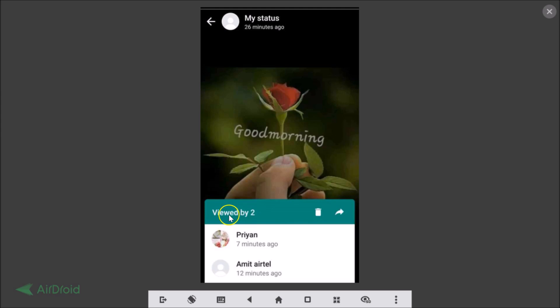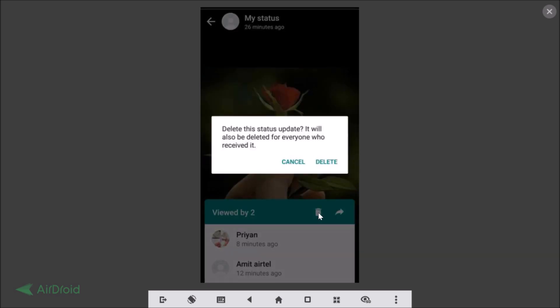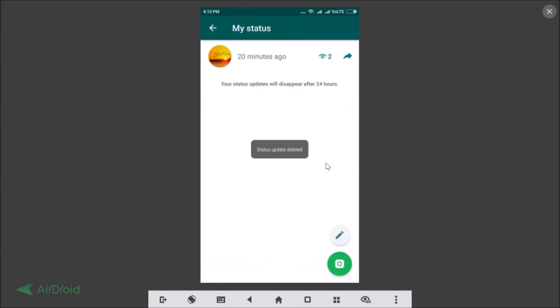Here you can see it was viewed by two people. Tap the delete button and you'll see the message: 'Delete this status update — it will also be deleted for everyone who received it.' Tap delete to confirm.